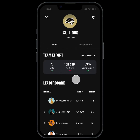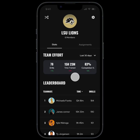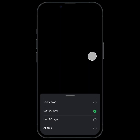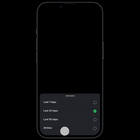You can see how many drills everyone's completed, how much time everyone's trained for, and the assignment completion percentage. If you tap here you can view these stats for the past 7, 30, or 90 days or all time.